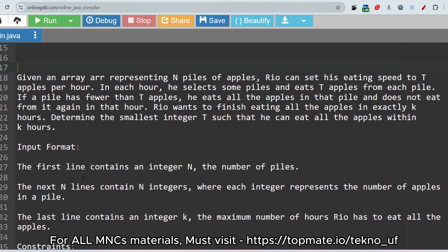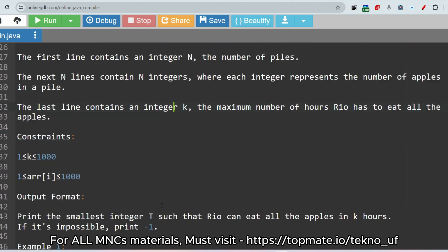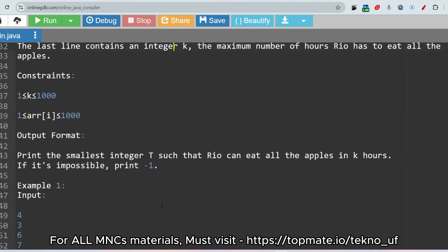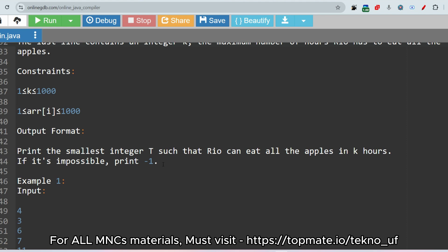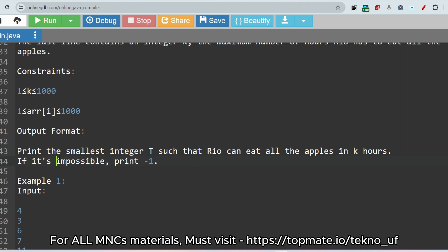The input format: the first line contains an integer n, the number of piles. The next n lines contain integers where each integer represents the number of apples in a pile. The last line contains an integer k, the maximum number of hours Rio has to eat all the apples. The output format: print the smallest integer t such that he can eat all the apples in k hours. If it is impossible, print minus one.